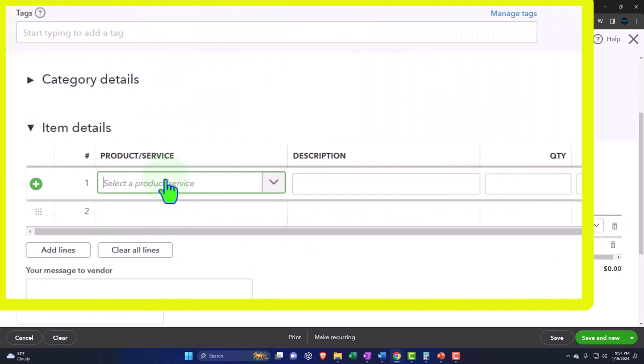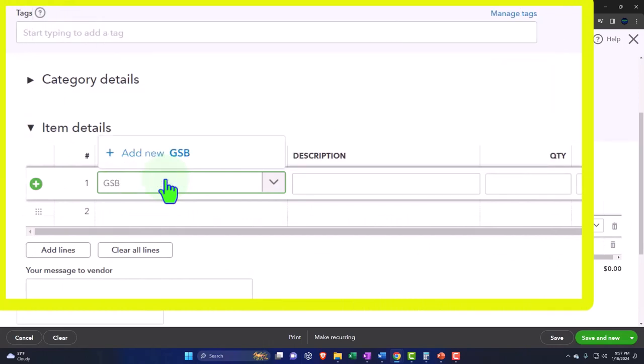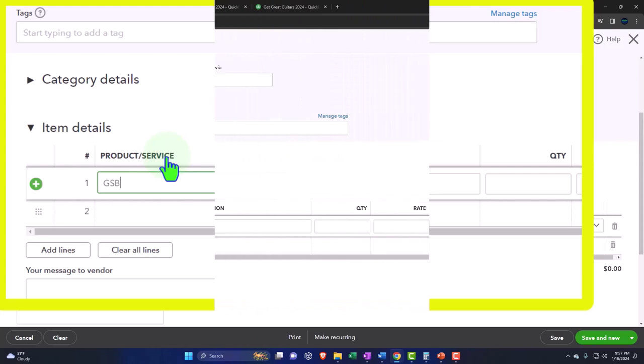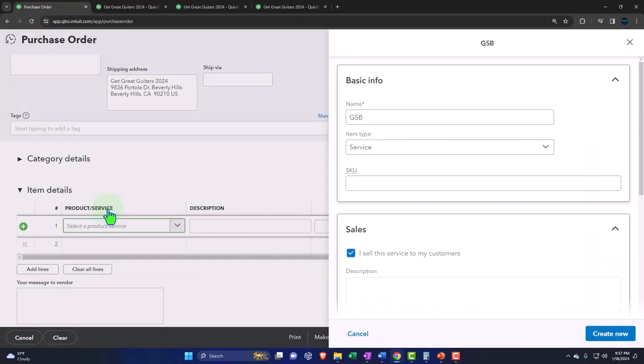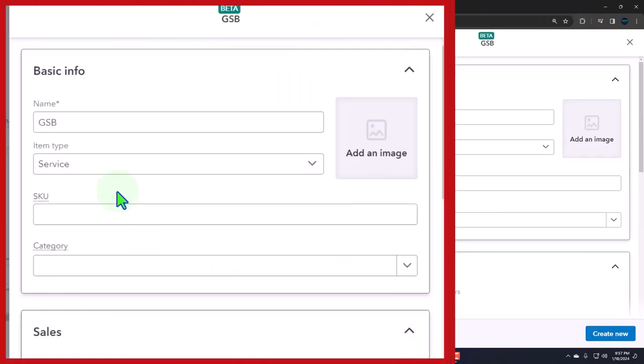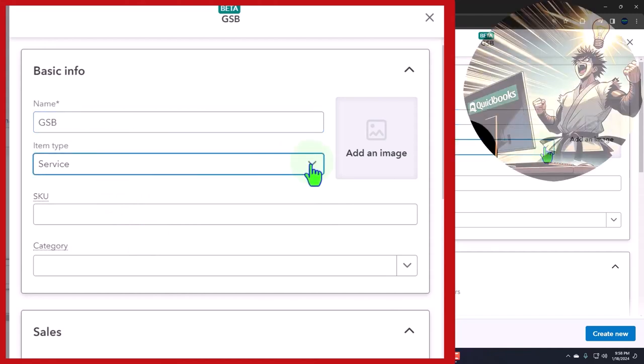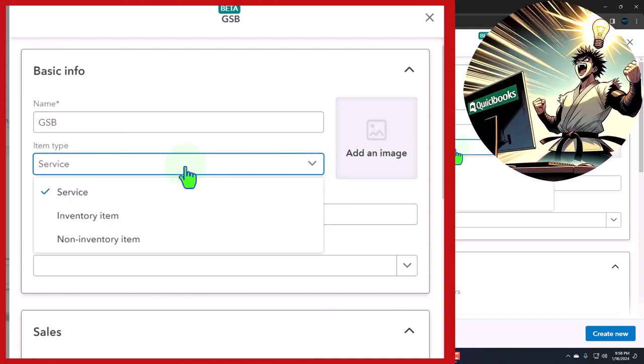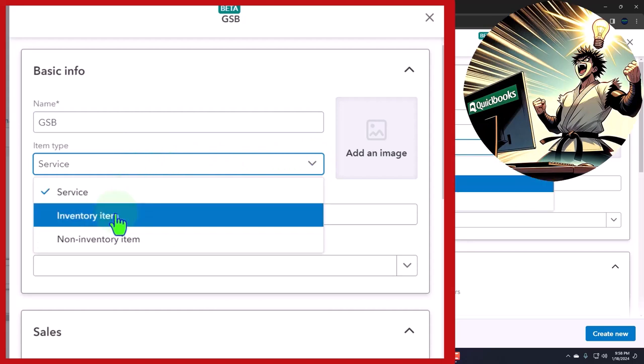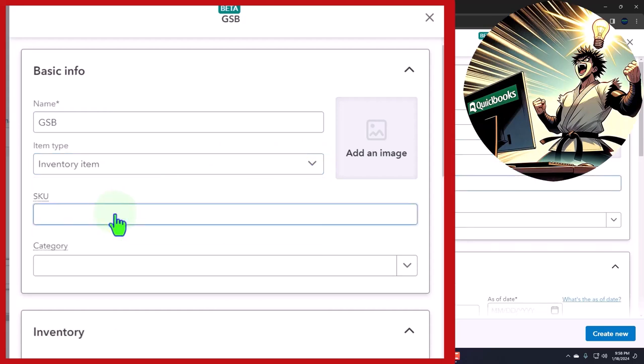And then I'm going to add a new item. Now this is a totally new item that we don't have yet. I'm going to call it a GSB, and then I'm just going to add it. I'm going to add the item on the fly, meaning as we go, as we do the data input into the purchase order, we're going to add the new item. Let's hit the plus button. The name is going to be a GSB.